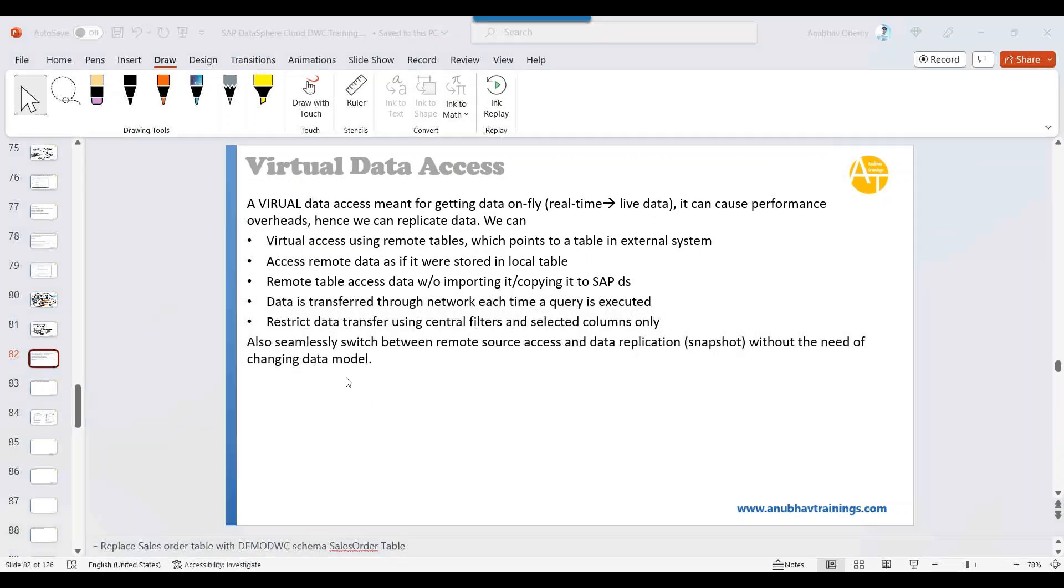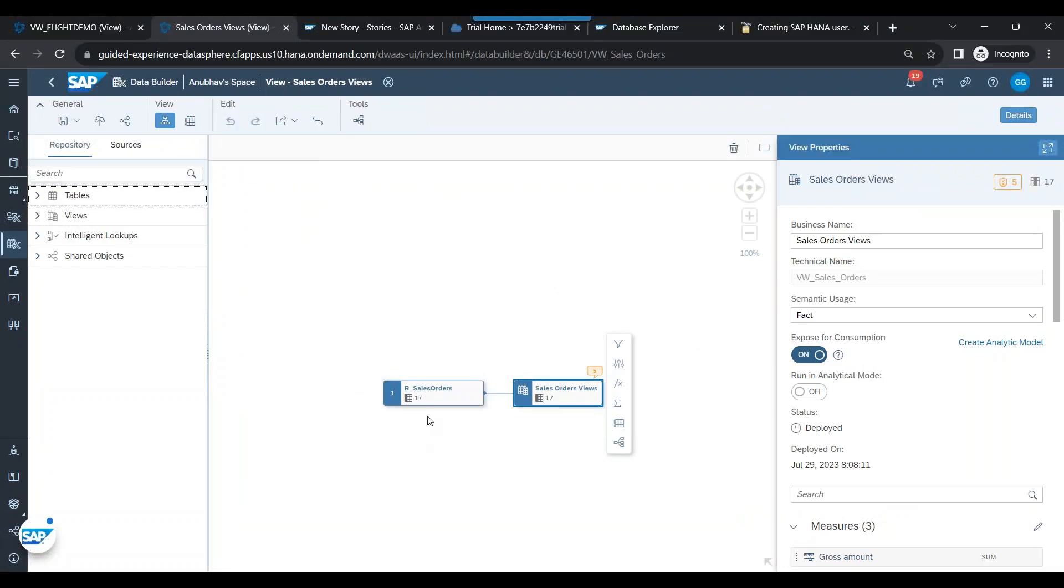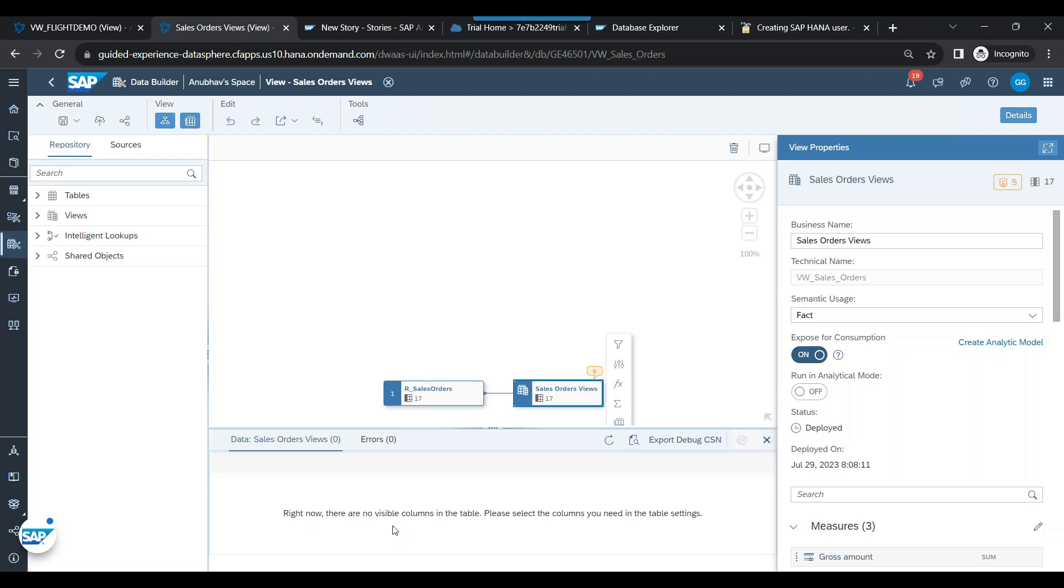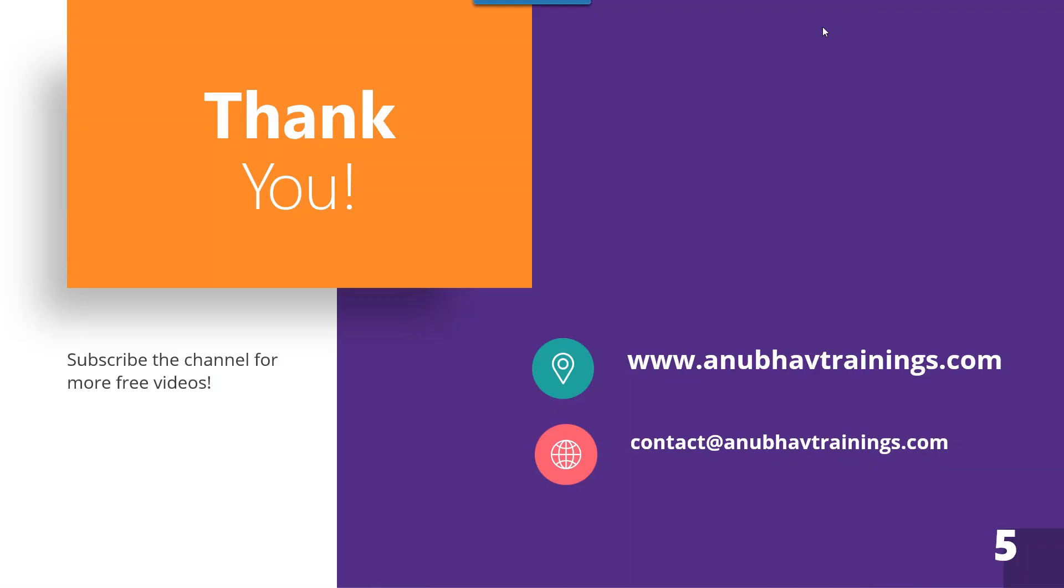Now, coming back, this was one example and now we got our view deployed. You can preview the data here. You click this button and you should see the data from the sales order remote source. So this data will be fetched live from that HANA Cloud connection provided by SAP for learning and training purposes. So now you should see the data from the remote source.